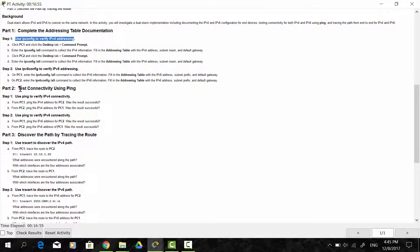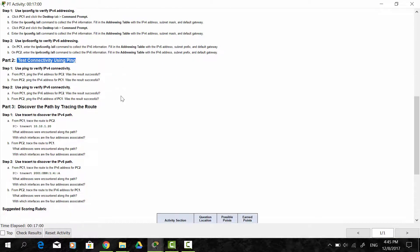Now we move on to Part 2: test the connectivity using ping. Step 1, we use ping to verify IPv4 connectivity. From PC1, we ping the IPv4 address of PC2. And from PC2, we ping the IPv4 address of PC1.